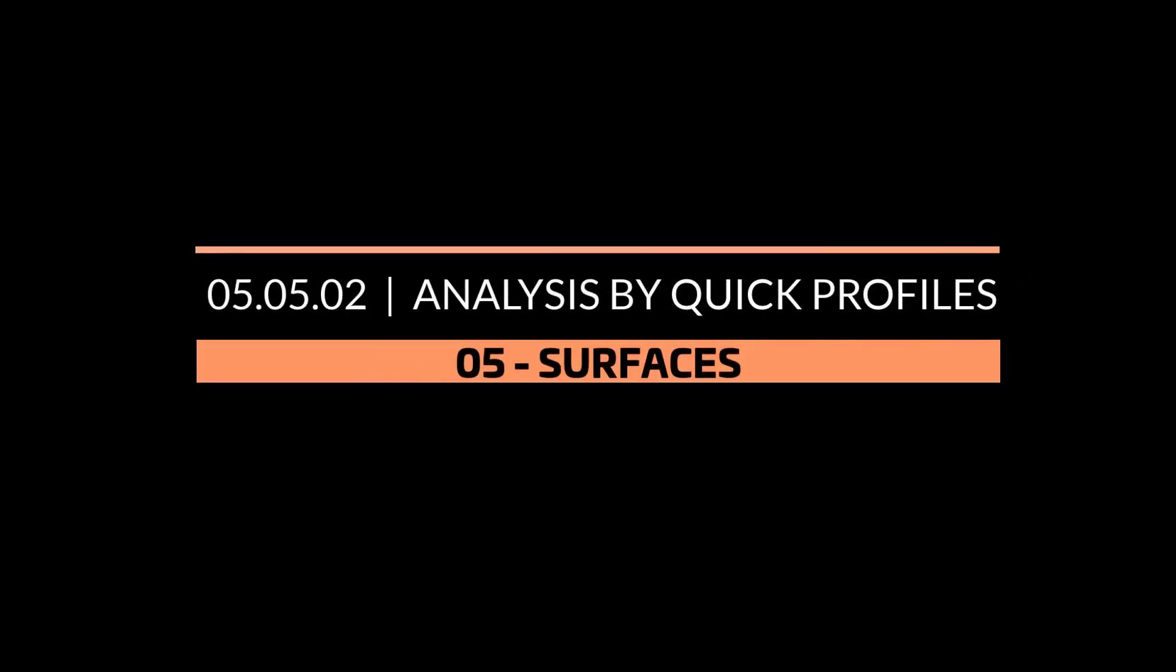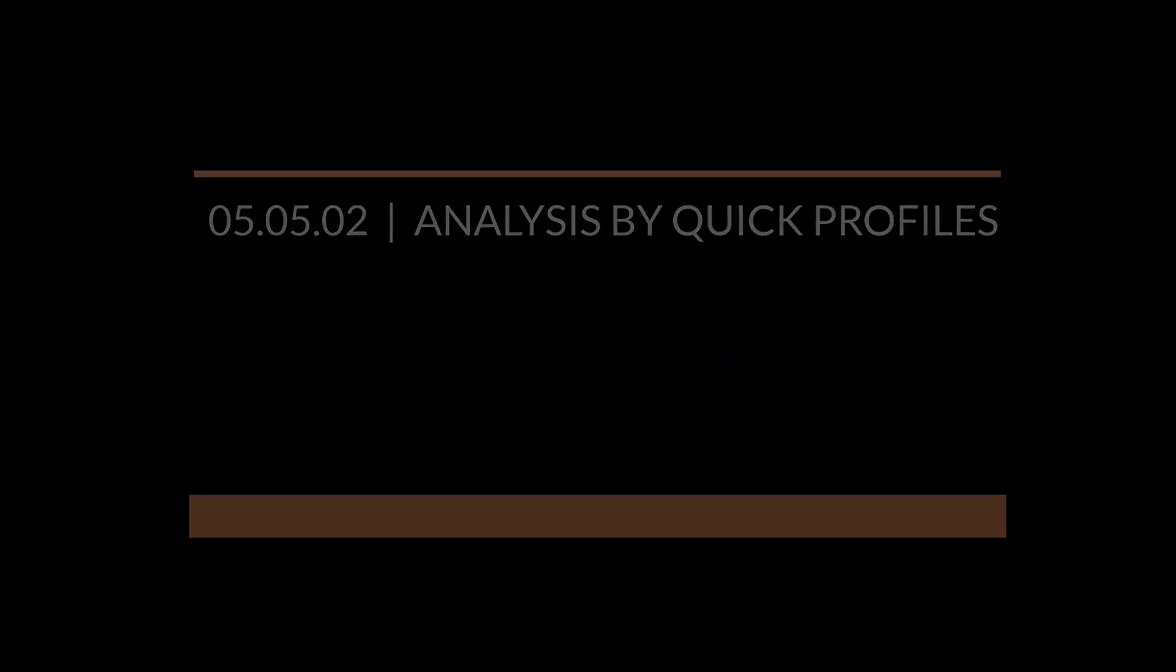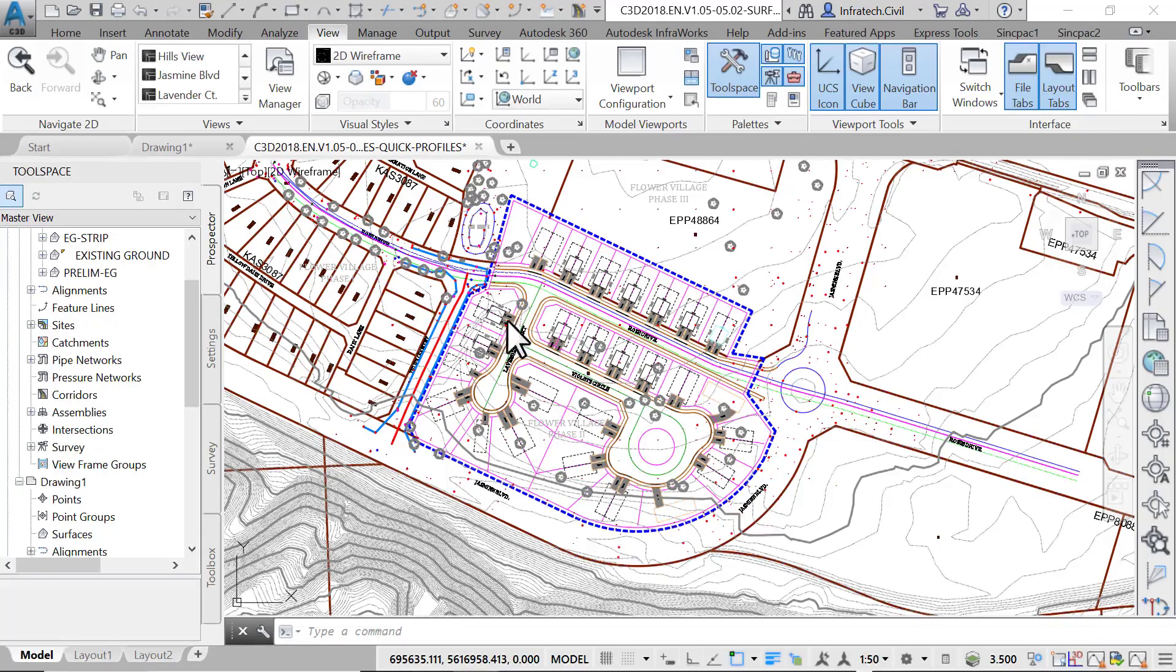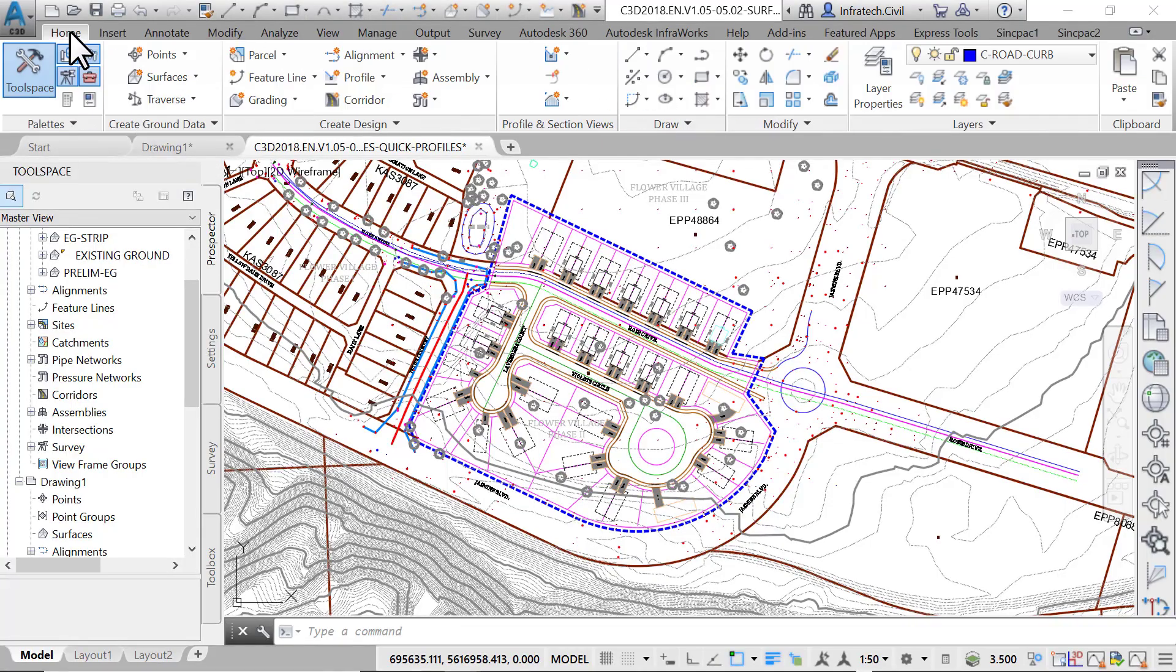Analysis by quick profiles. Another method of quickly analyzing a surface is by the quick profile method.